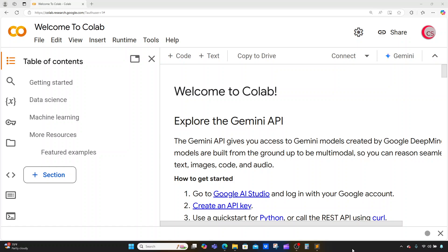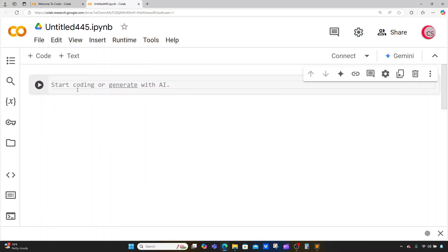I'm currently on Google's website — it's colab.research.google.com — because it makes it easy to get started programming in Python. If you're going to program along with me, just go to this website, log in with your Google account, then click on File and click on New Notebook in Drive, which will open up a new tab and a new cell for you.